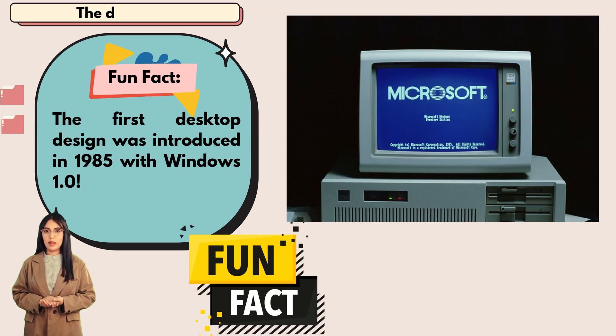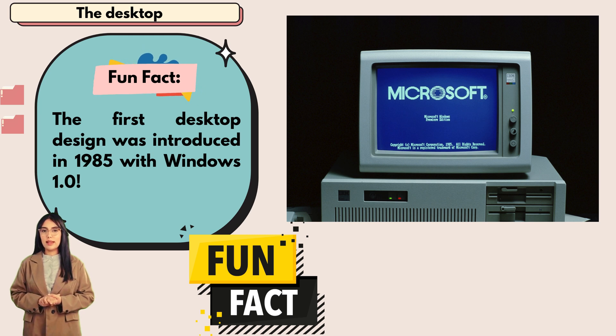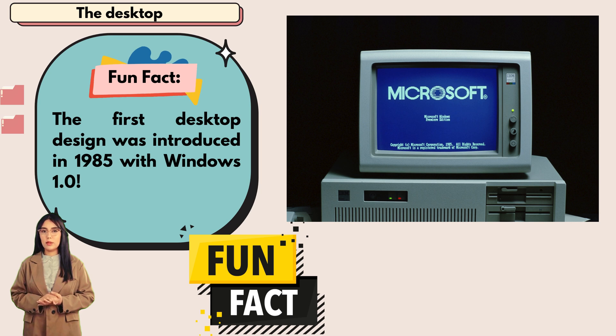Fun fact: the first desktop design was introduced in 1985 with Windows 1.0.